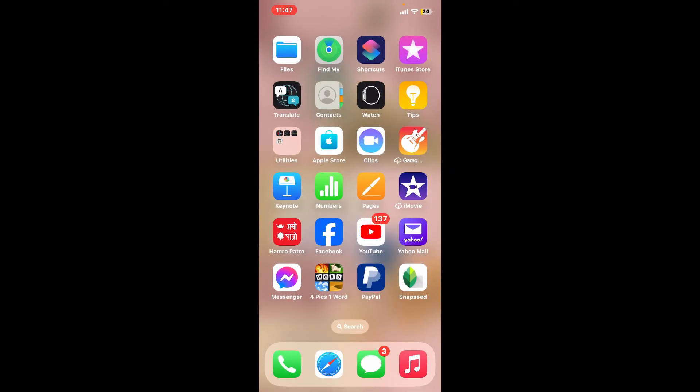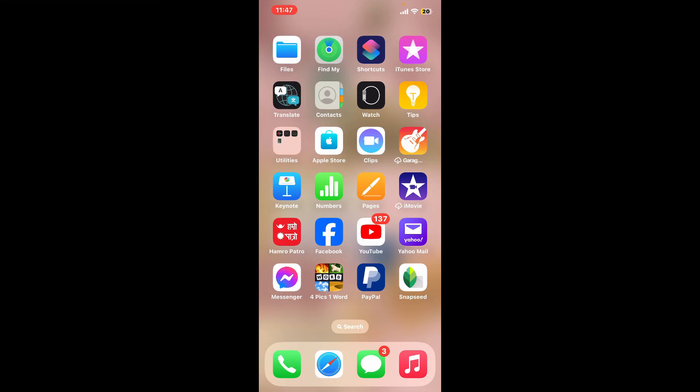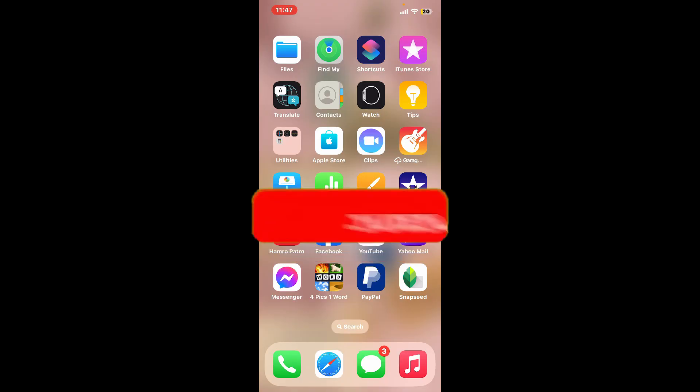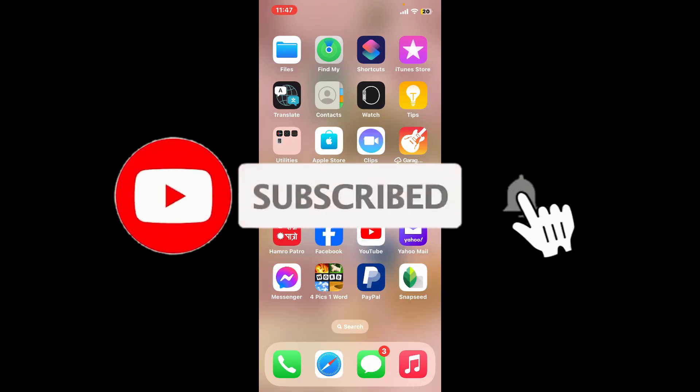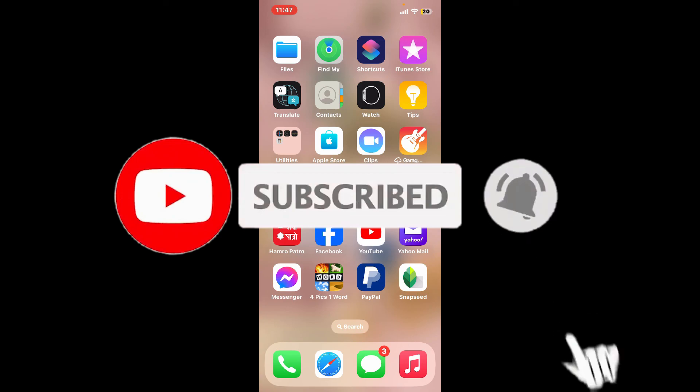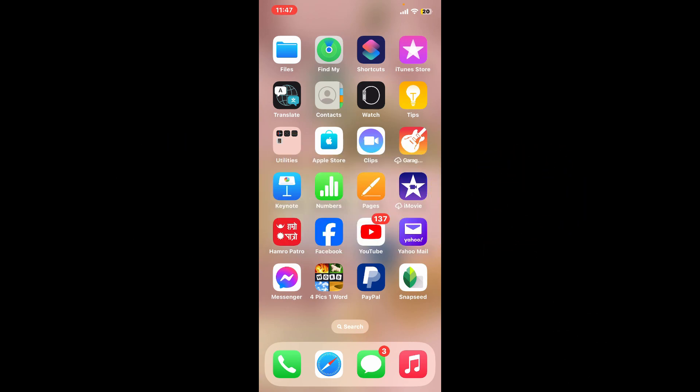If you found the video to be helpful, go ahead and give us a thumbs up. Don't forget to subscribe to our channel by hitting the subscribe button. Press the bell icon so that you'll never miss another upcoming upload from us. I will see you again in the next video. Thank you for watching.